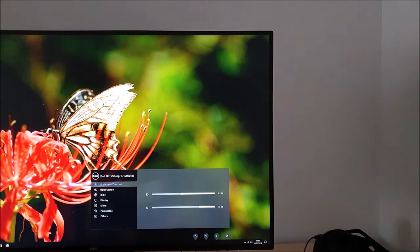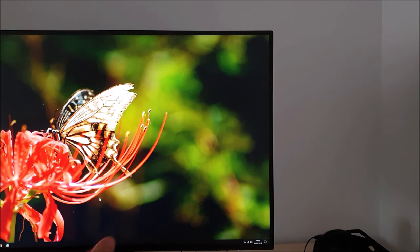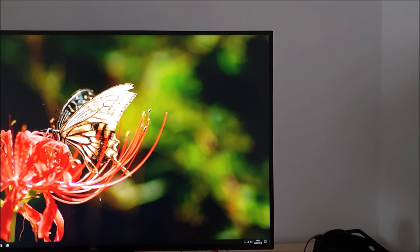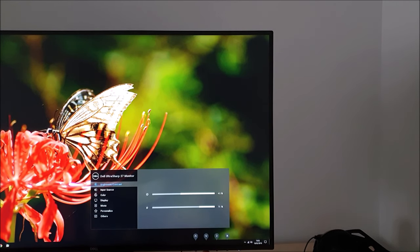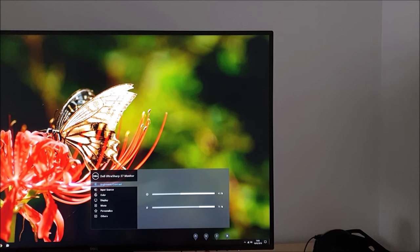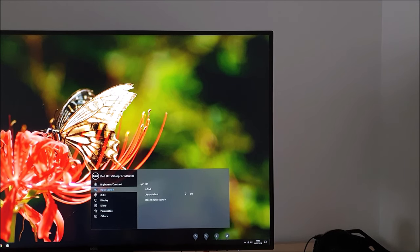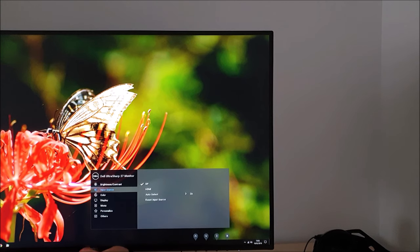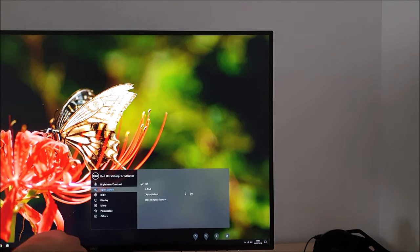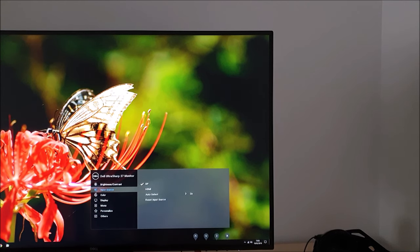There's brightness and contrast as the first feature on the menu. Just what it says on the tin, allows you to adjust the brightness and contrast used by the monitor. Input source, exactly the same as I've just gone through with the quick menu, but it has a reset input source option as well if you want to reset it to the factory defaults.